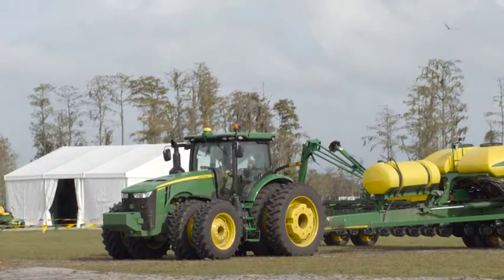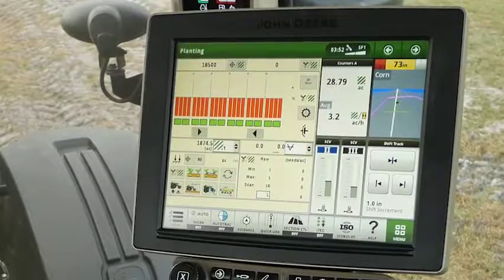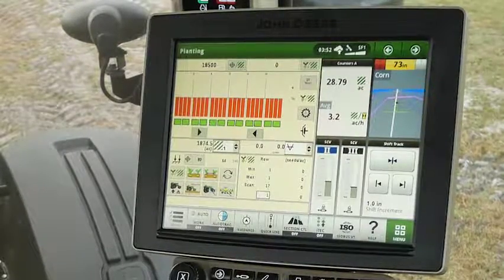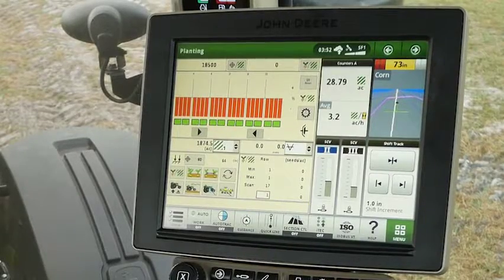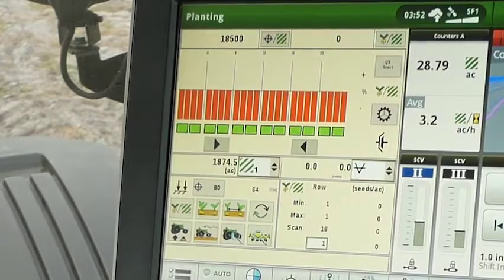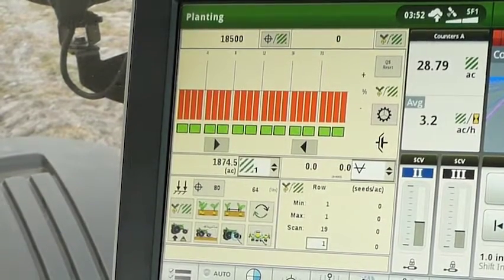We're up here in the cab for our Section A ride and drive where we're going to learn about the generation 4 command center with the premium activation and some of the features and benefits that you and your customer will experience with this display. Here on the main run page the customer can see all the information he'll need during his planting operation, including his planter at a glance as well as any pertinent planter information and performance.